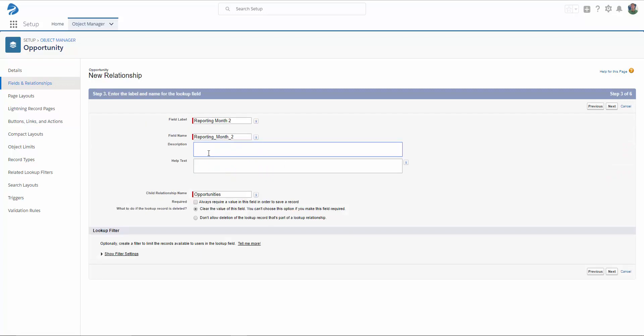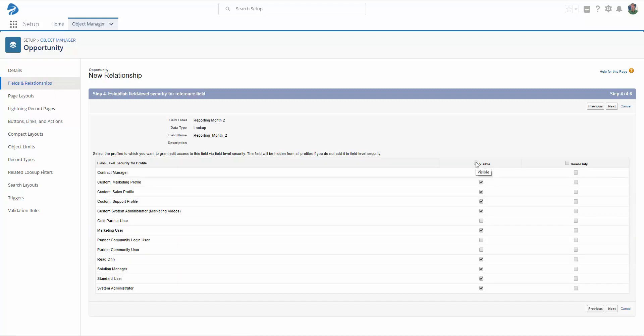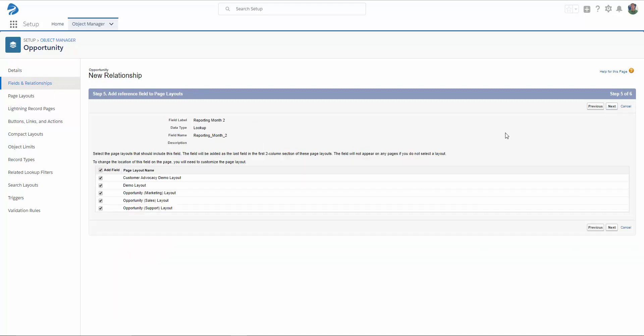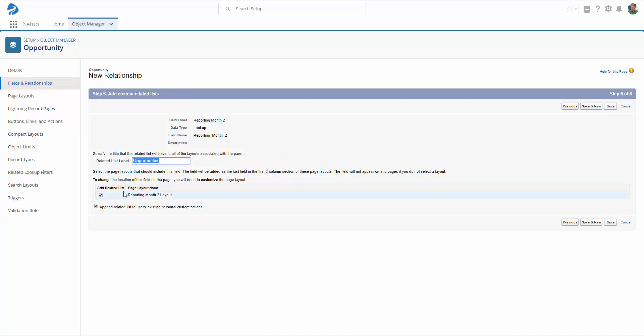Add a description if you would like, or any help text that's desired. Select your desired preferences, and click Next. Decide which profiles you would like this field to be accessible to, and click Next. Select the page layouts that you would like to include this field on, and click Next. Decide whether or not you would like to add the related list, and here I'm going to select Save and New.